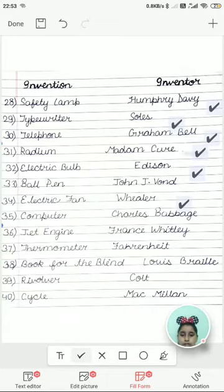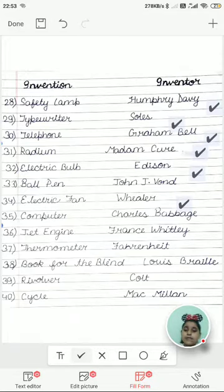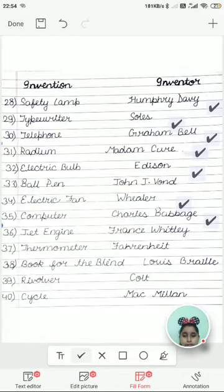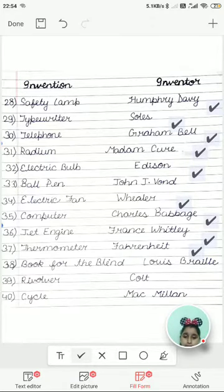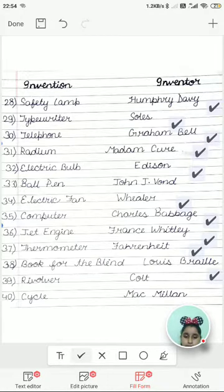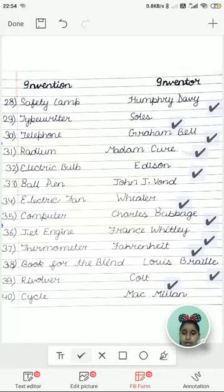Computer was invented by Charles Babbage, and Charles Babbage was also known as the father of the computer. Jet engine was invented by Frank Whittle. Thermometer was invented by Fahrenheit. Book for the Blind was invented by Louis Braille. Revolver was invented by Colt. Cycle was invented by Macmillan.